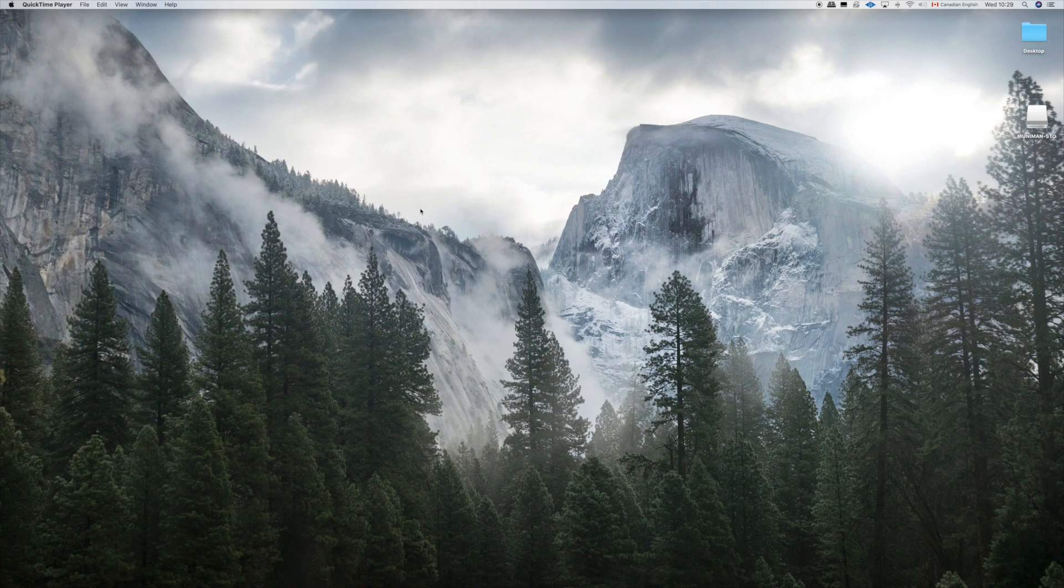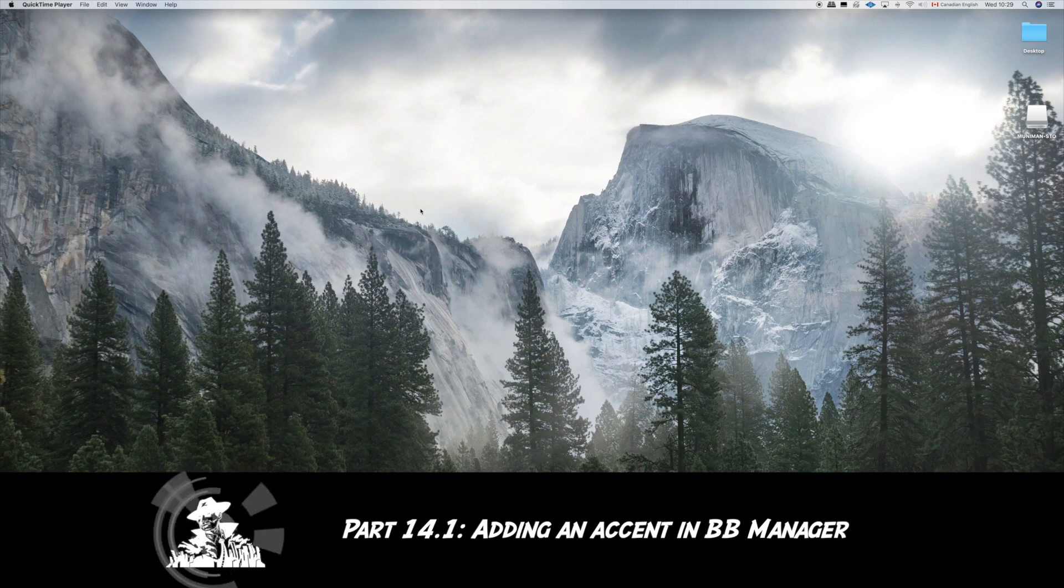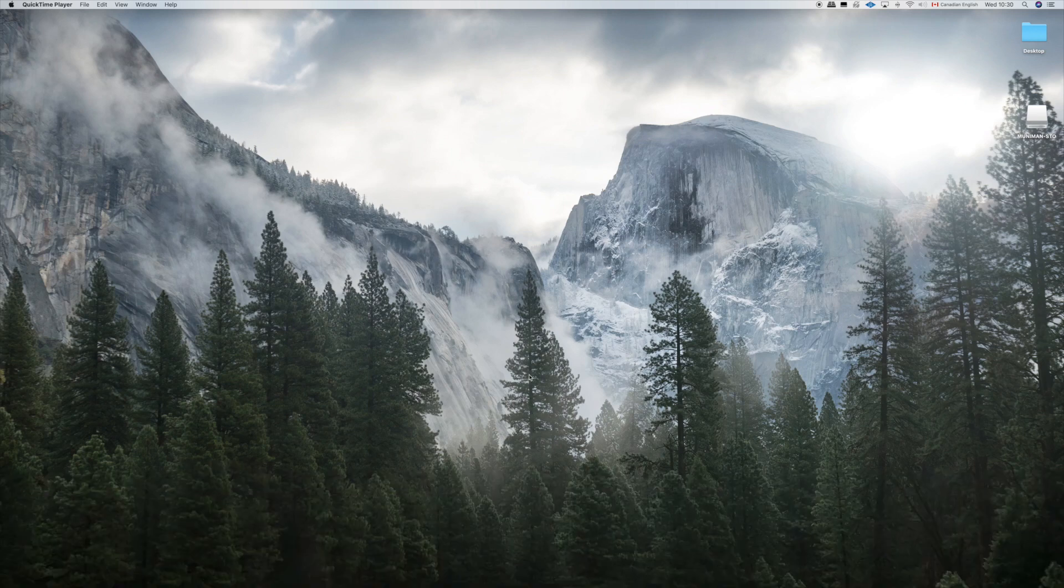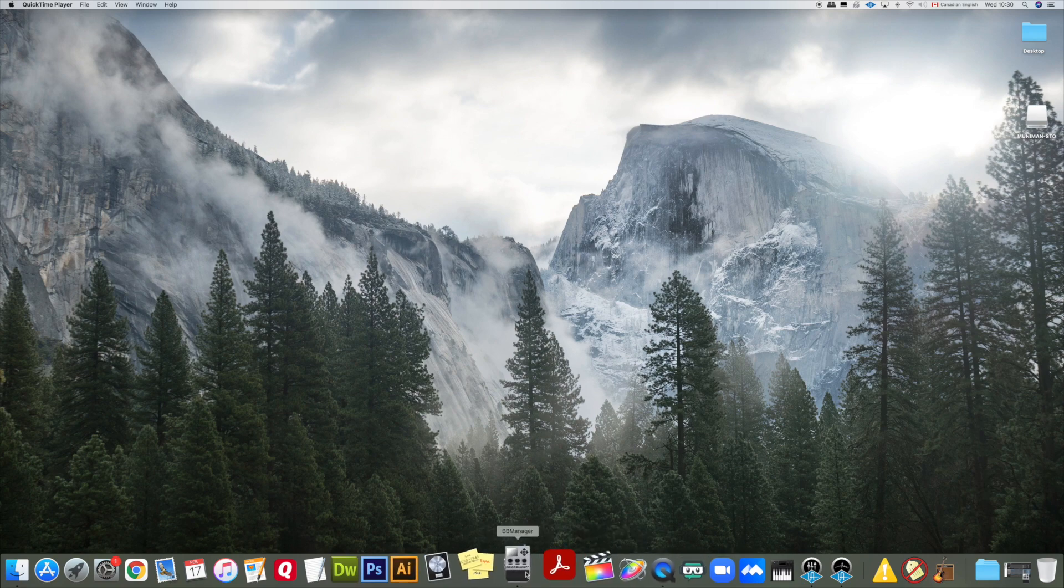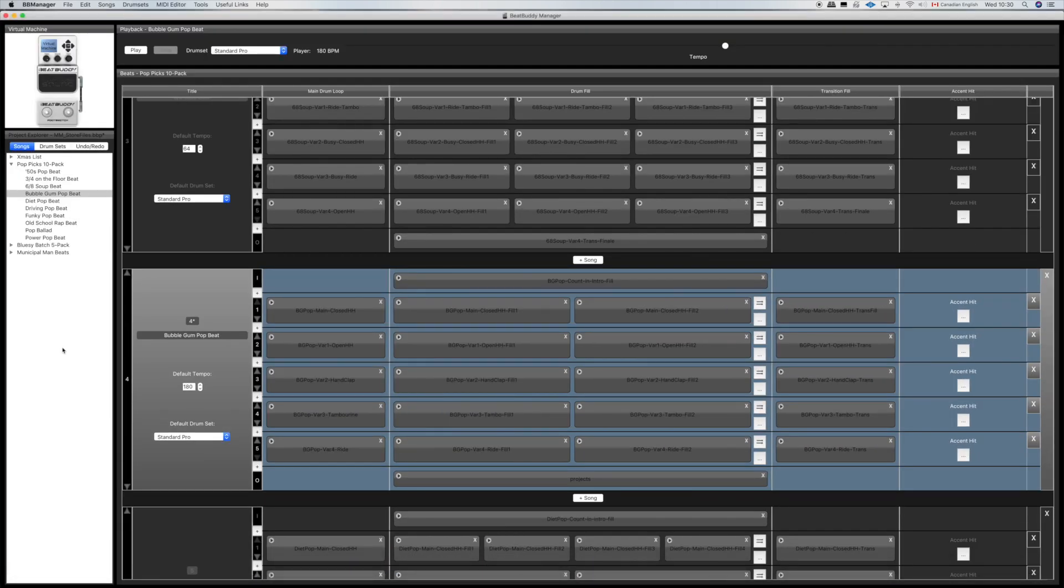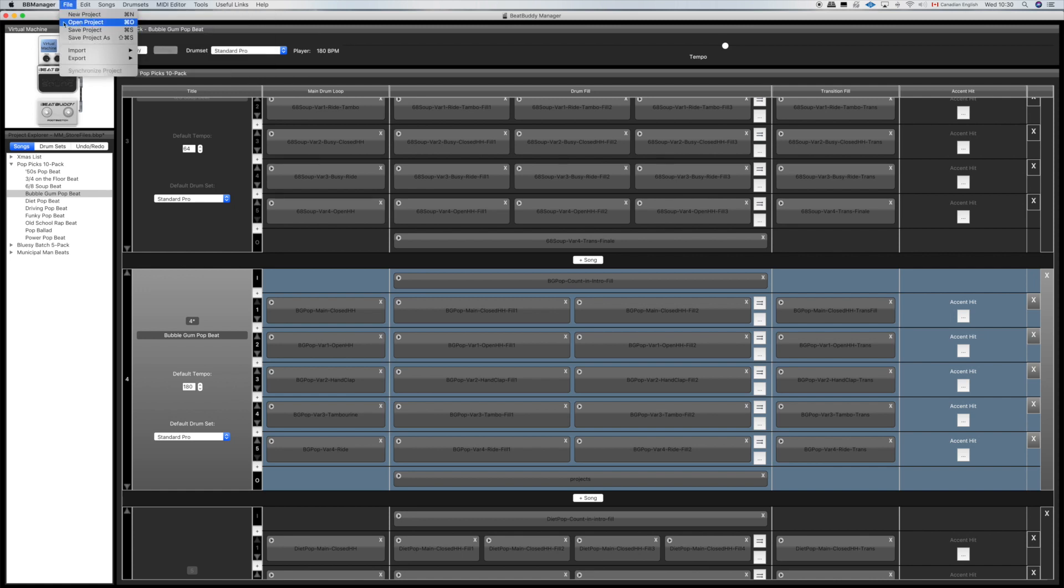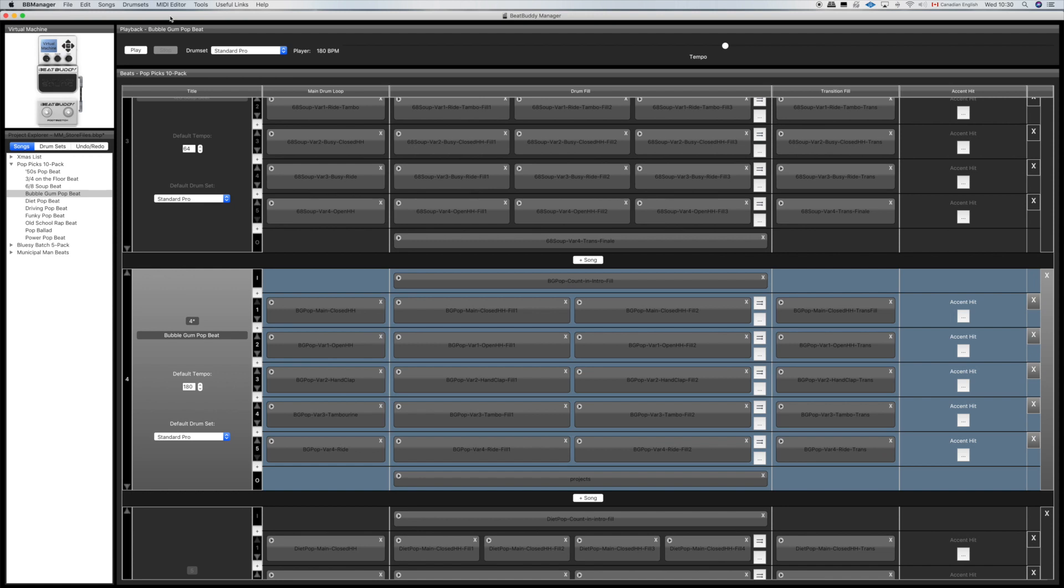Let's start with the basics. If you came here just to find out how to add an accent to a BeatBuddy beat in BeatBuddy Manager, here's where the magic happens. I've got a project already opened. If you haven't done that yet, you can go up here and open an existing project or start a new project. I've got my municipalman.com selection of songs open here, so I'm going to use the bubblegum pop beat.